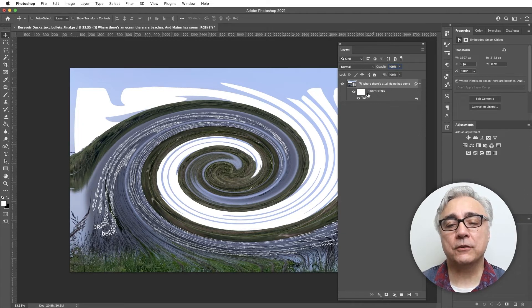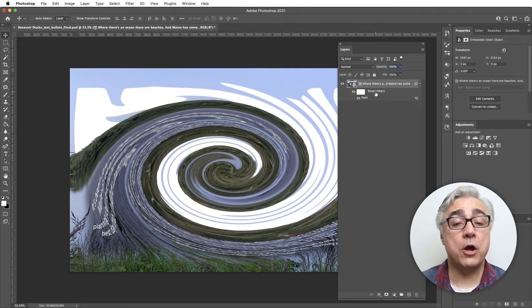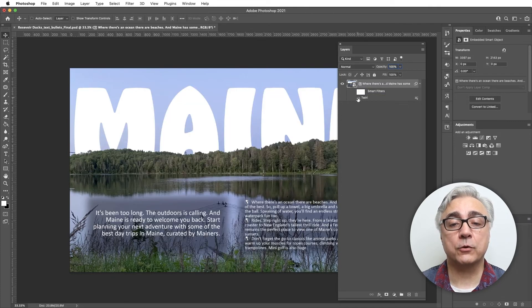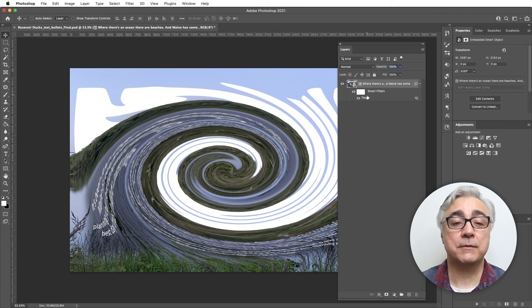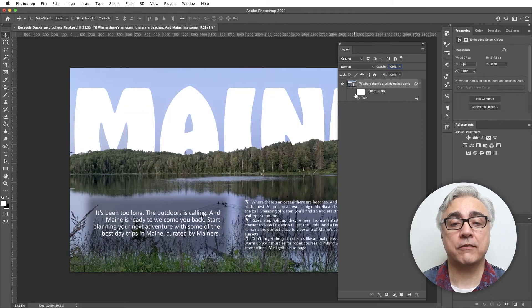The smart filter has been applied instantly, and the smart filter can be turned on or off at any time. This is what we mean by non-destructive. The pixels in the original image can be reverted back to their original state — they don't have to be maintained this way. Even if I were to save this and close out of it, when I come back in, it'll still be able to turn it on or off at any time.